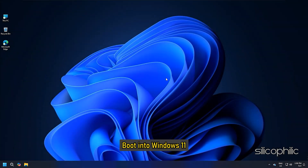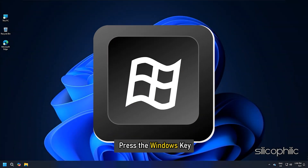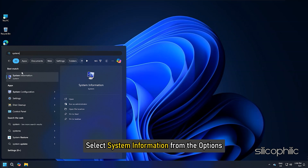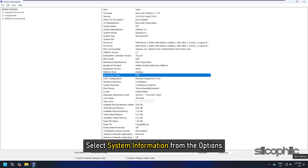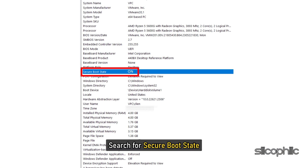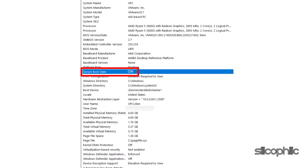Boot into Windows 11 and press the Windows key. Type 'System' and select System Information from the options. From the System Summary tab, search for Secure Boot State. If you see it is On, you have successfully enabled Secure Boot.